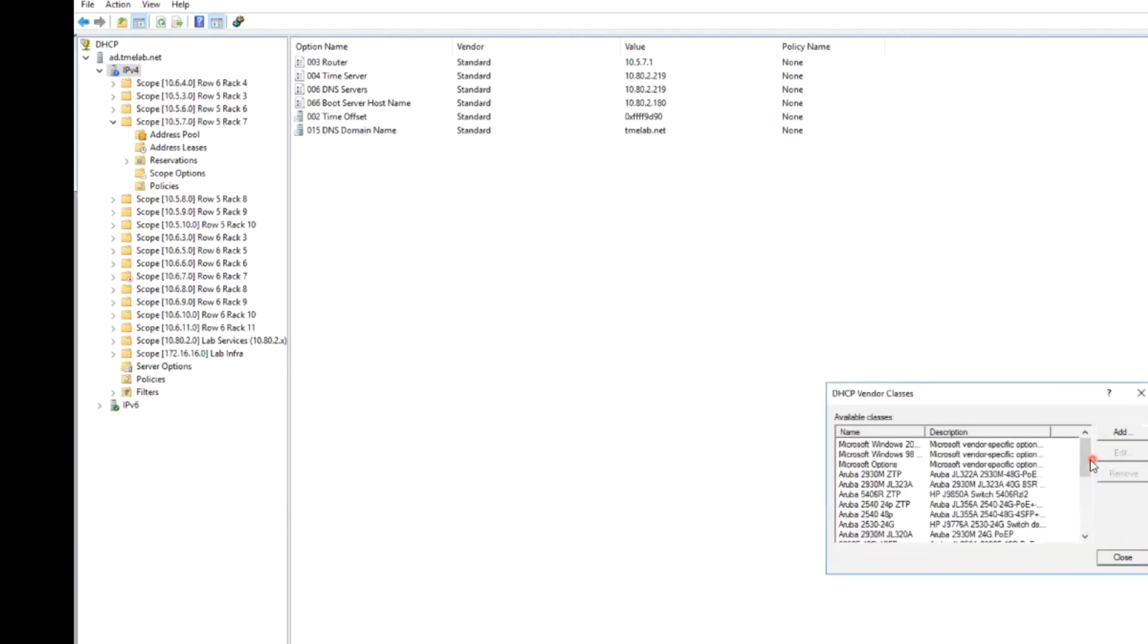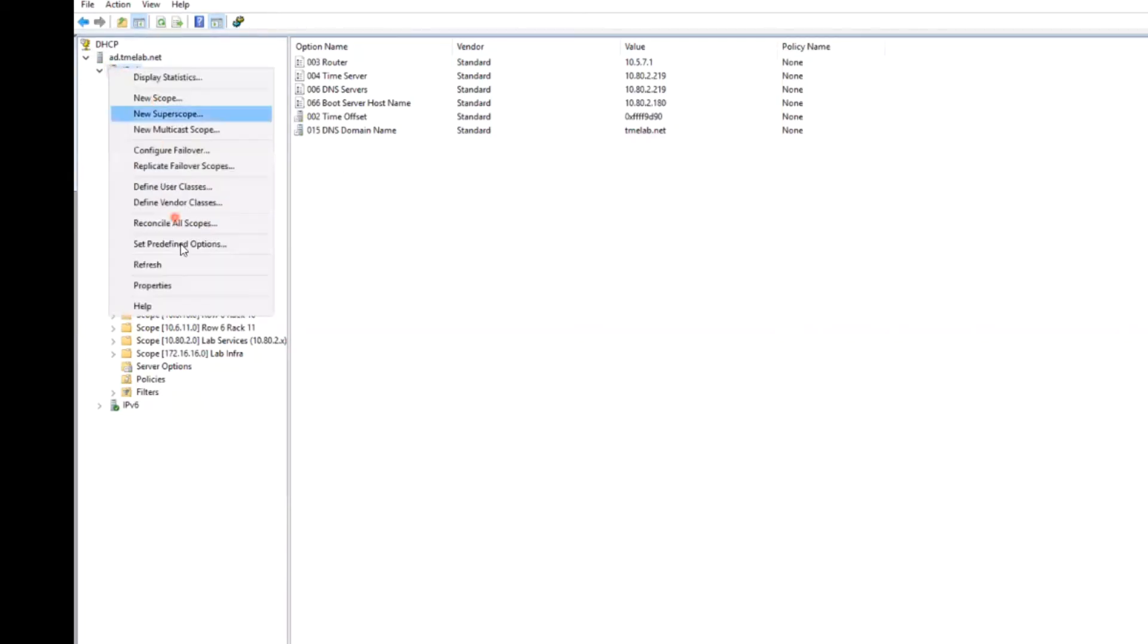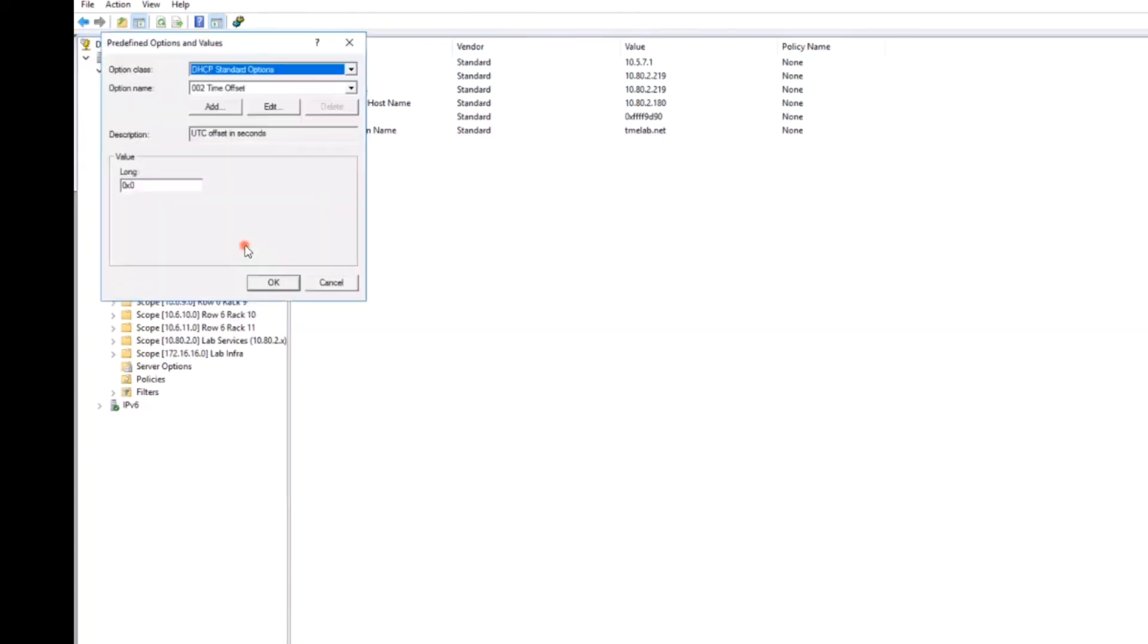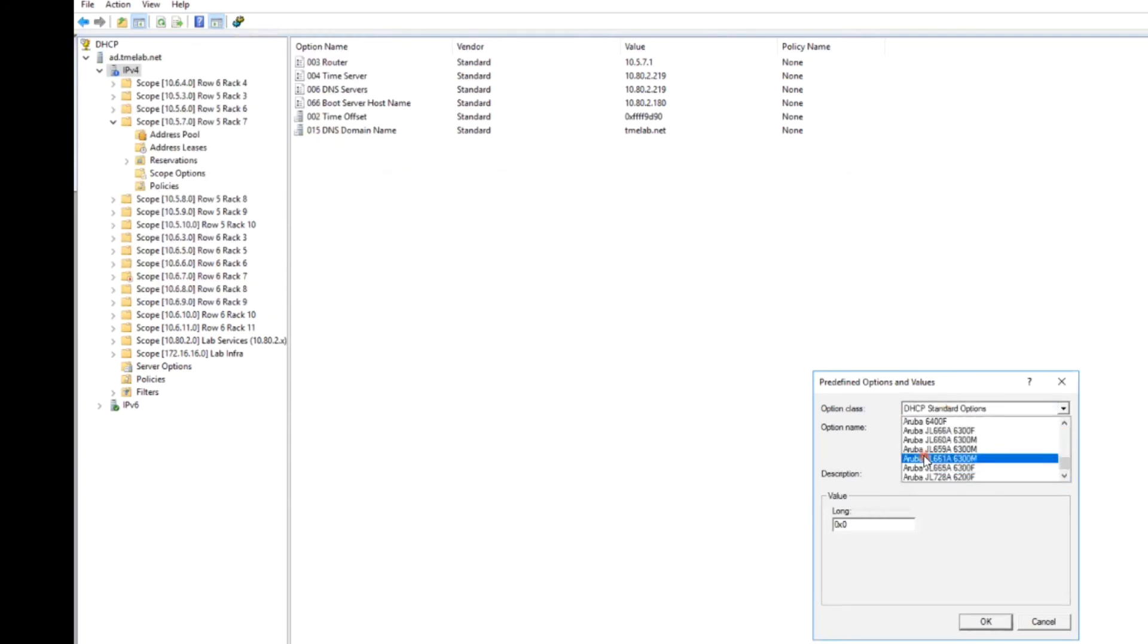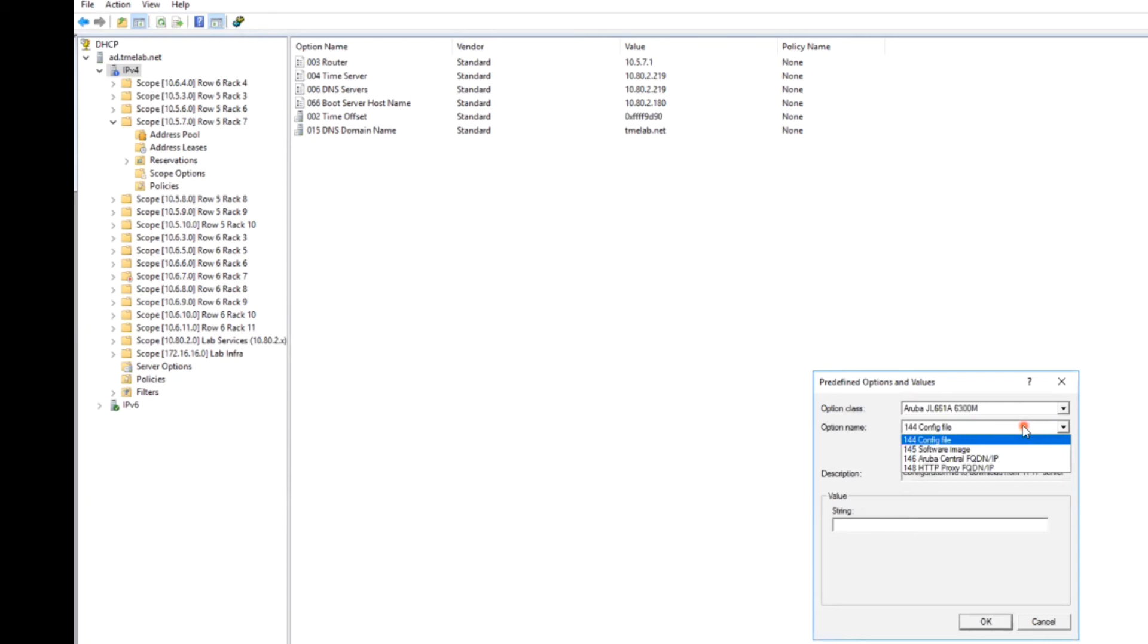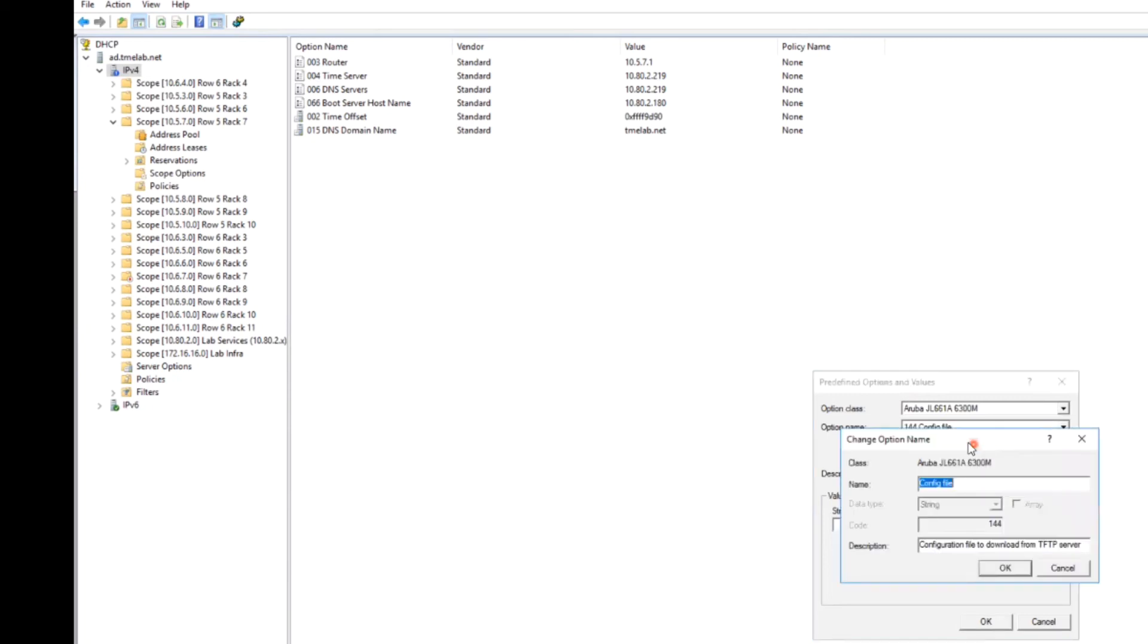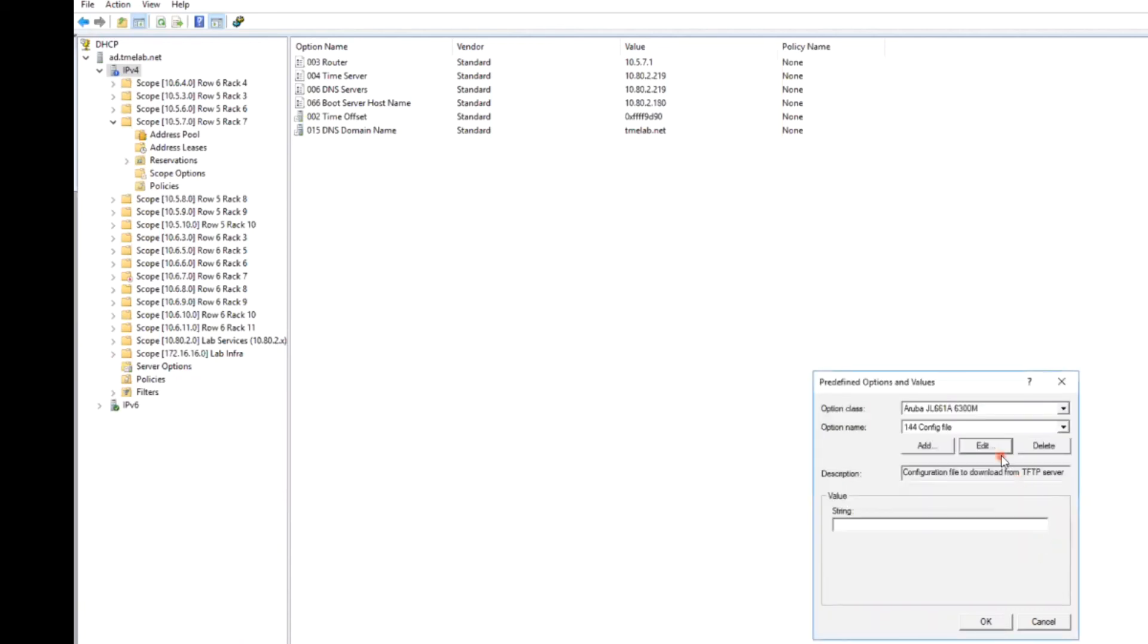So now that we know we have the vendor class present, the next thing we need to do is make sure that we have the options we need to provide the file names for the config file that the switch is going to download. So we'll close this. And now we'll look at set predefined options and we're going to select the option class for this switch model 661A. And here we have a number of options defined here. So for ZTP using TFTP downloads, there are two options that are particularly important here. We have sub option 144, which is the file name of the configuration file that is going to be downloaded from the TFTP server. And this is simply a string value that contains a file name that is present on that server. So that's the first one.